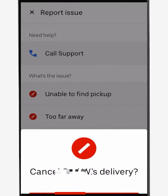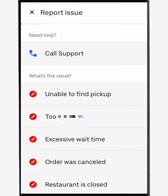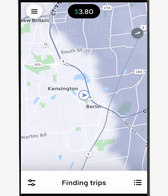Once you select your reason, Uber will ask you to confirm that you really want to drop the order. Go ahead and say yes, cancel, and then you'll be taken back to the home screen where you'll be able to take new orders.